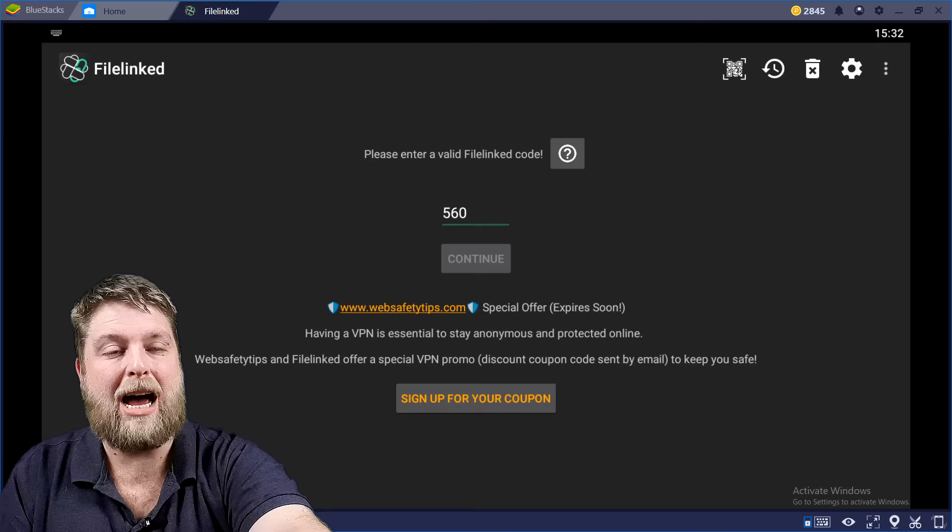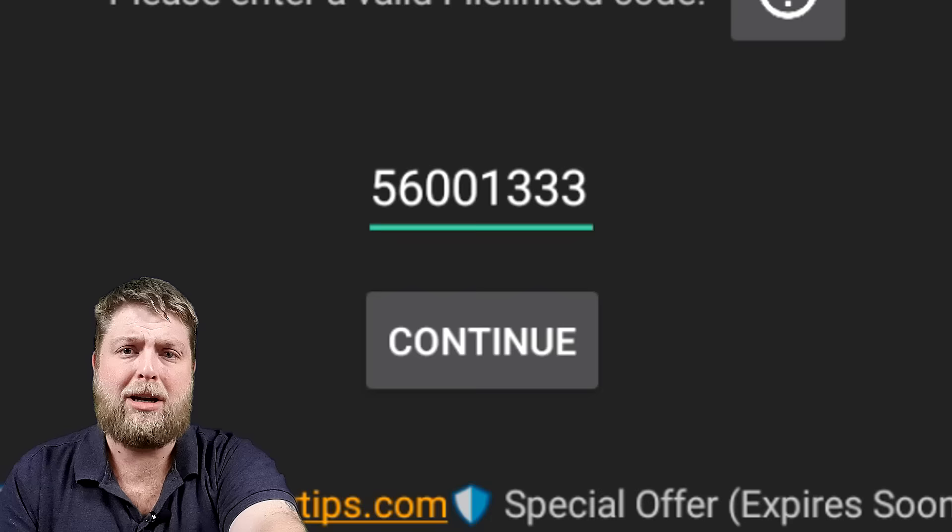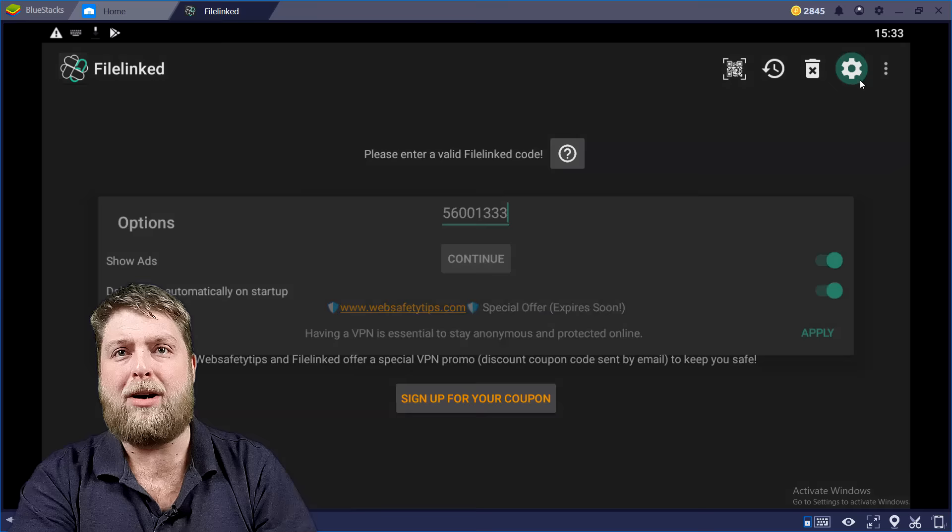And there you go, really, just type in a code. Can't type with one hand—5-6-0-0-1-3-3-3. I have to say it out loud to be able to remember it sometimes.